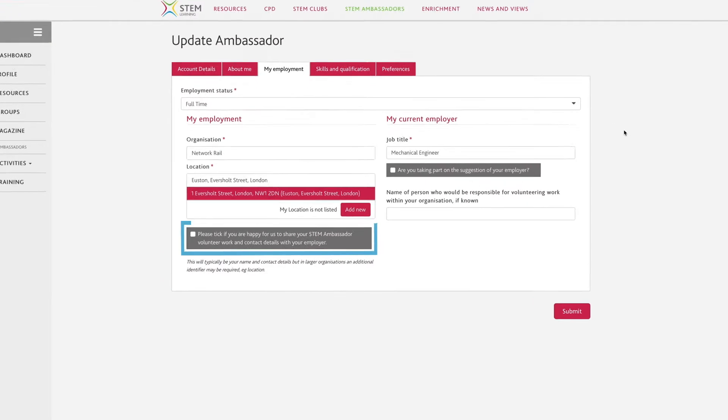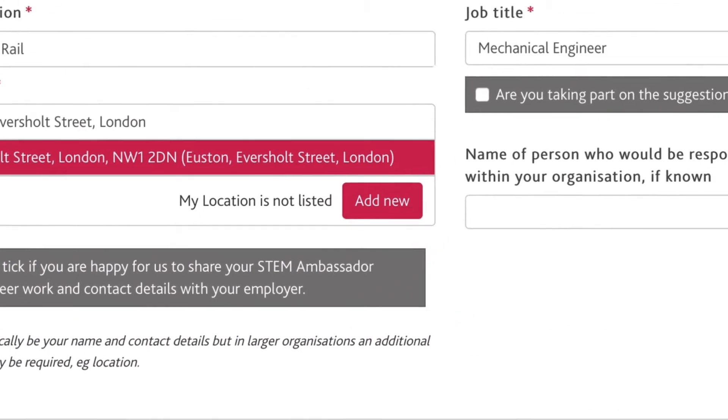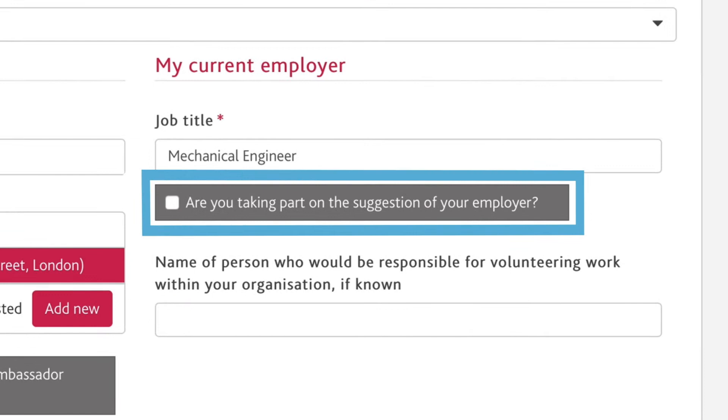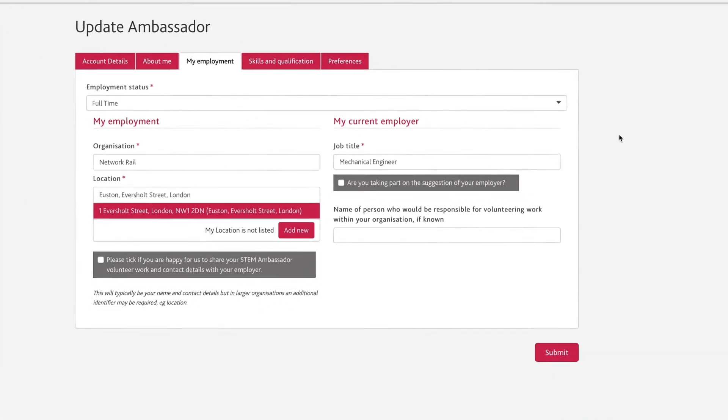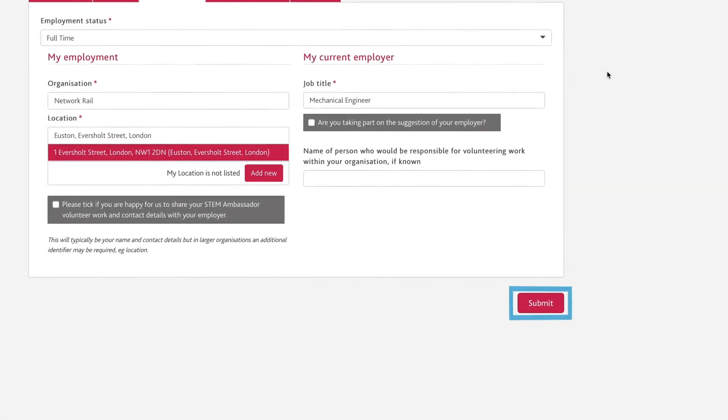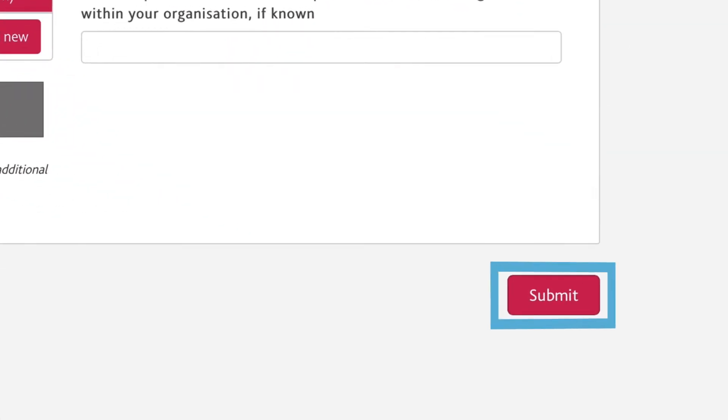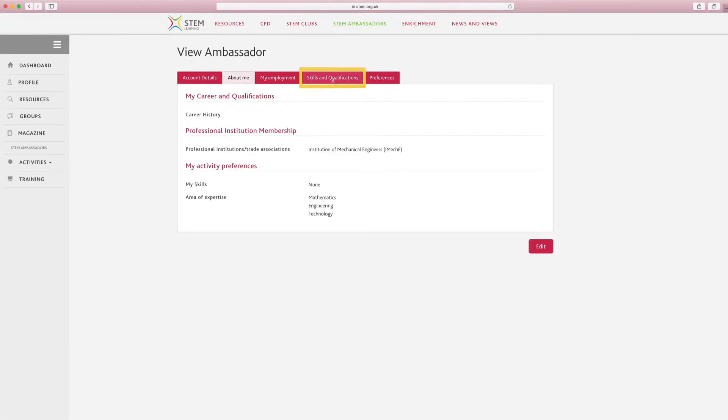A, whether you are happy for us to share your volunteer work with your employer. B, whether you are taking part on the suggestion of your employer. These answers help us to track STEM Ambassador activities and provide useful information back to employers. Once you're happy with your answers, click the submit button at the bottom of the page.